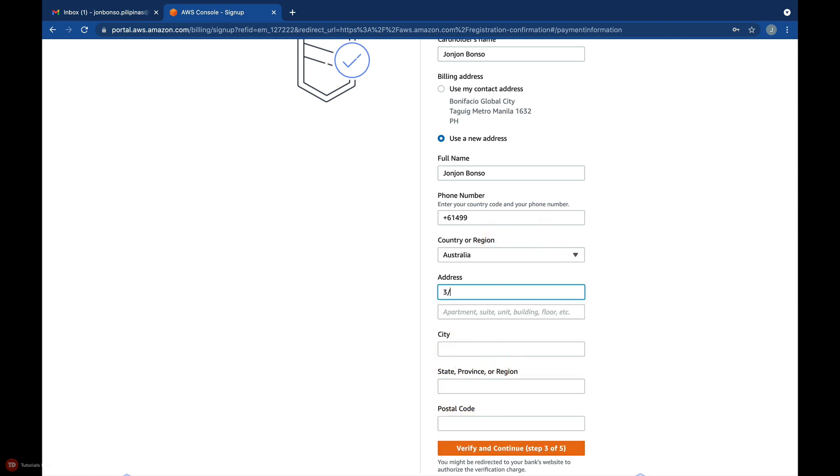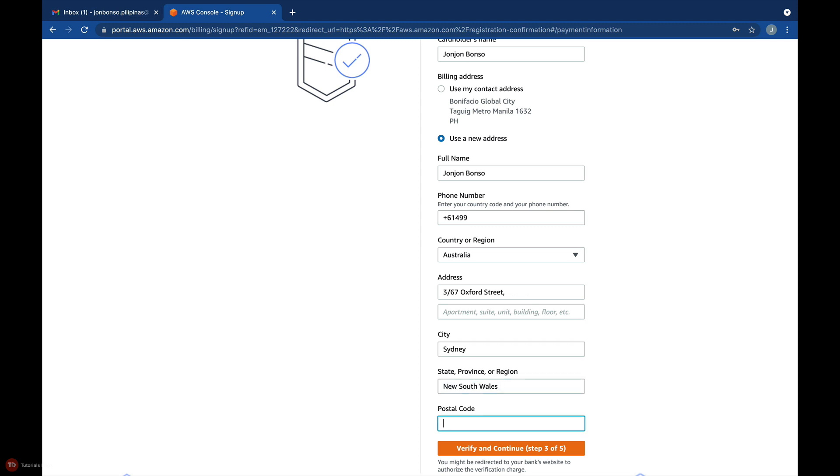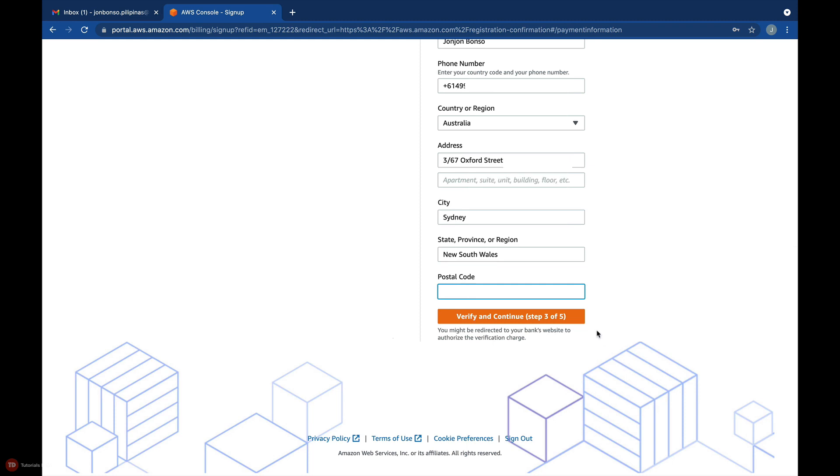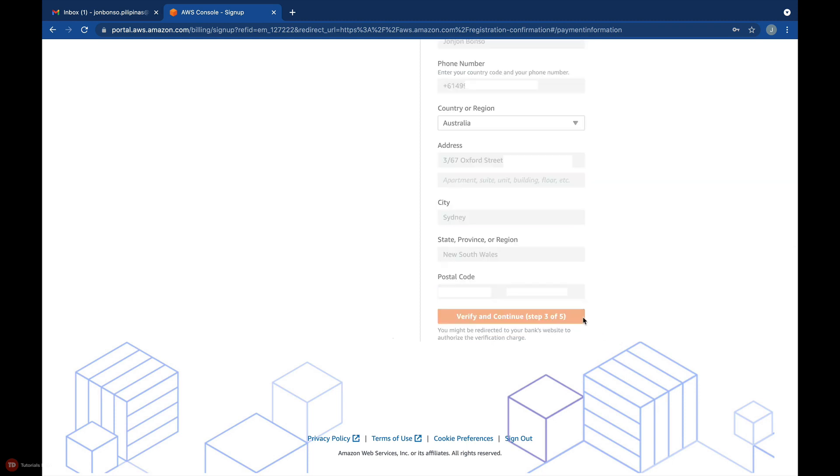Like the previous step, you'll have to enter your full name, phone number, country, address, city, and other details. After that, just click the Verify and Continue button.